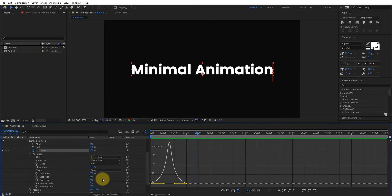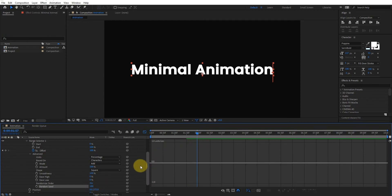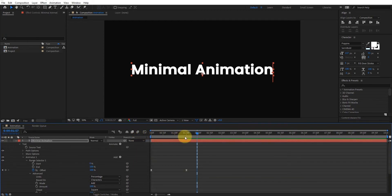As I told you, you can set different random speed and tracking values according to your text. It all depends on the length of your text.